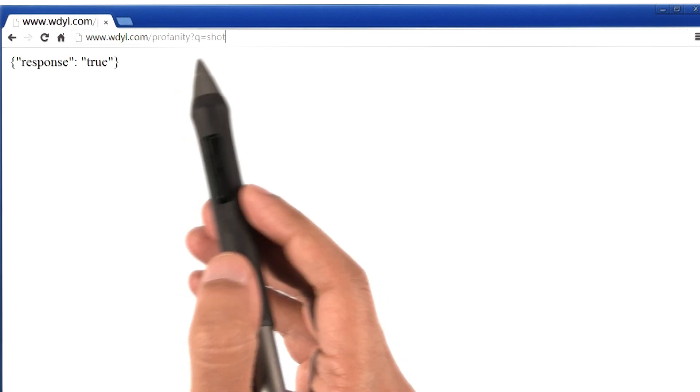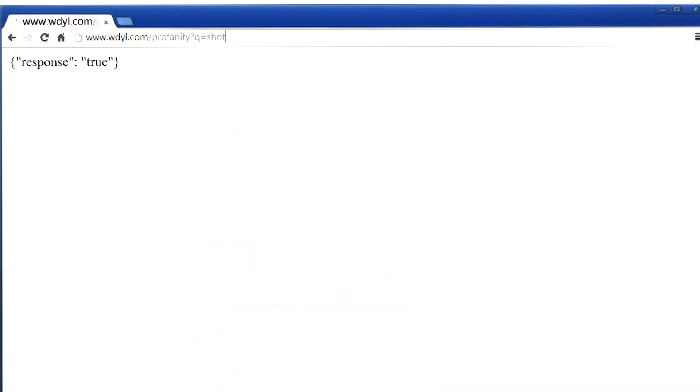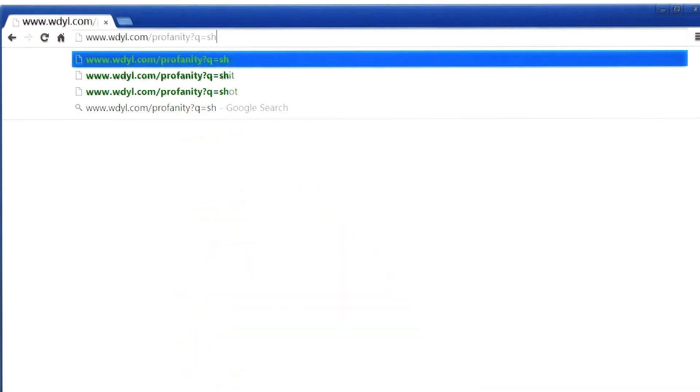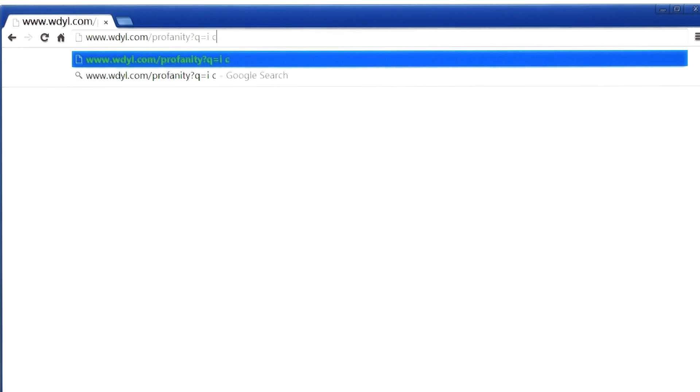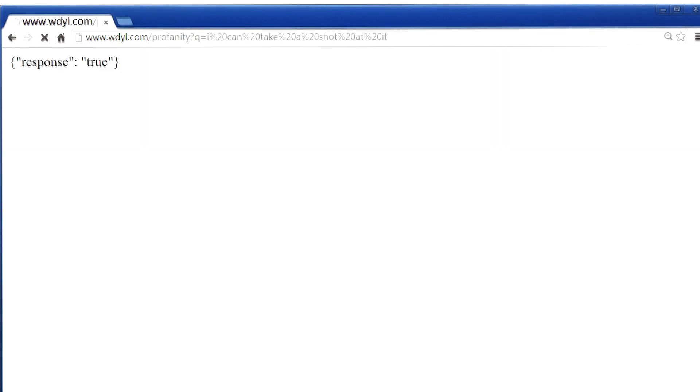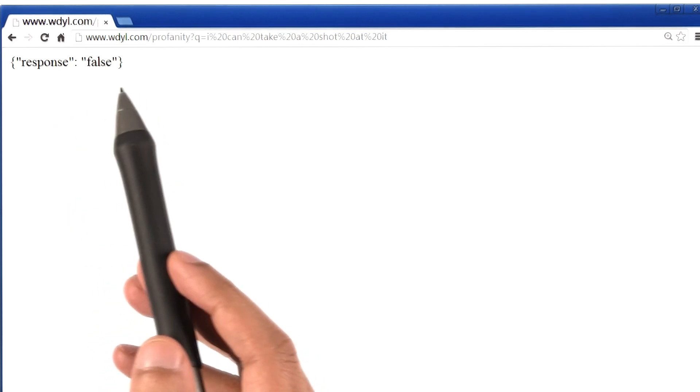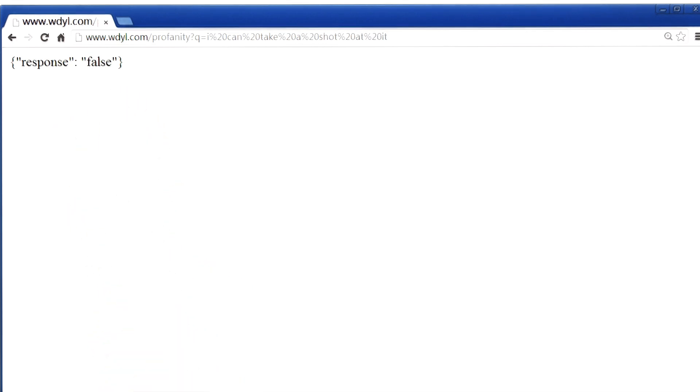I can even give this website a sentence or a paragraph. So let me, in place of saying one word, say I can take a shot at it, and hit enter. And the response is false, which means that this sentence is fine.